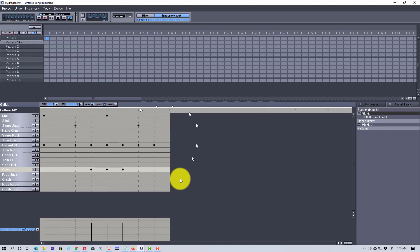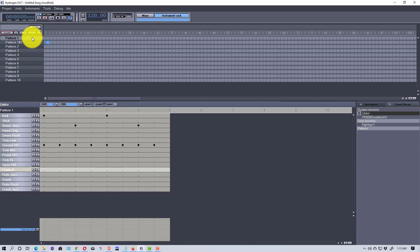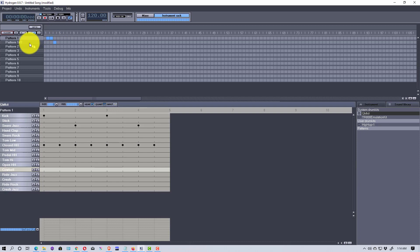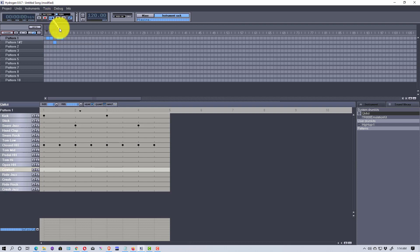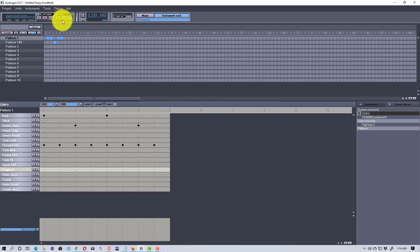Now I'll show you how to make a song. We have two different patterns: pattern one without the cowbell accent, and pattern one number two with it. We're going to play pattern one for two measures, then one measure of pattern one number two, then go back and play two more of the first. Loop is turned on, and we'll click 'song' to play the arrangement. You can see it plays the variation with the cowbell, then starts over again.